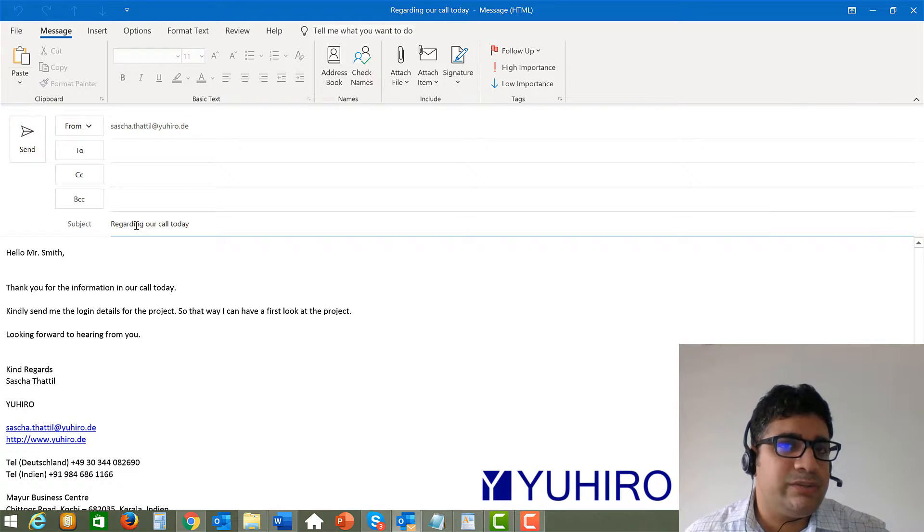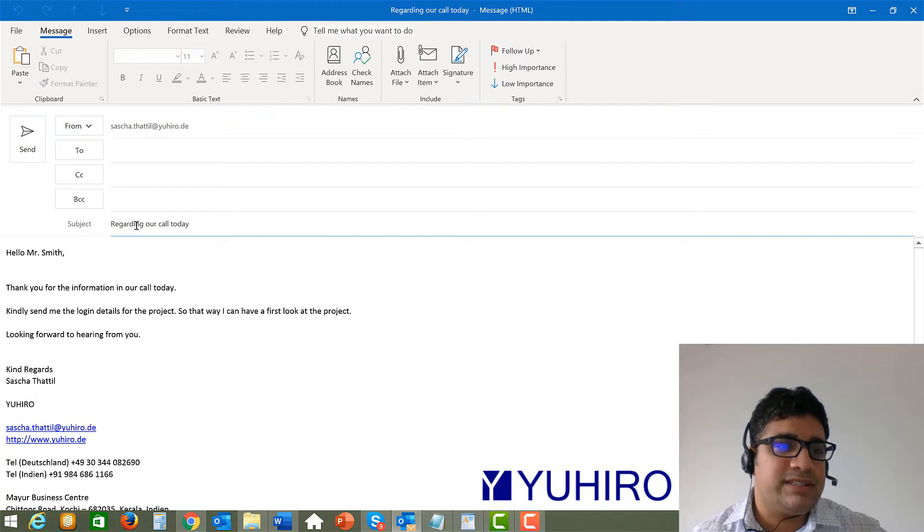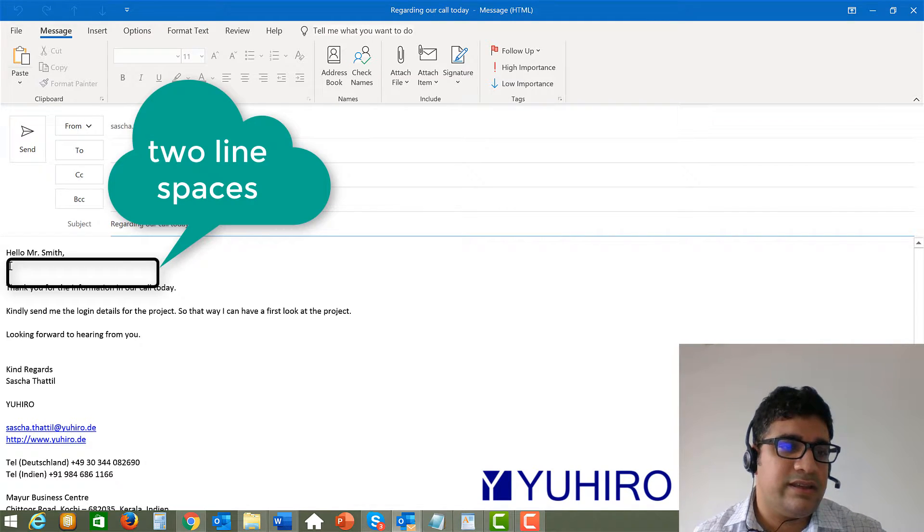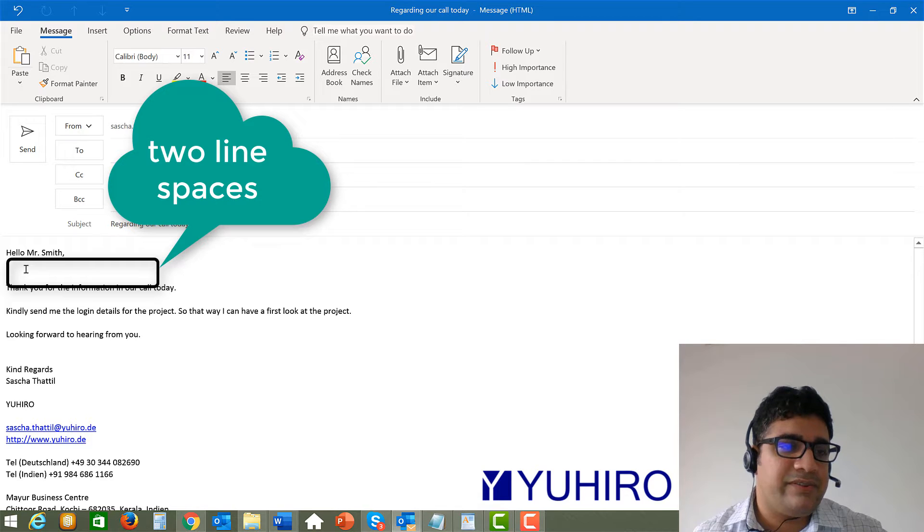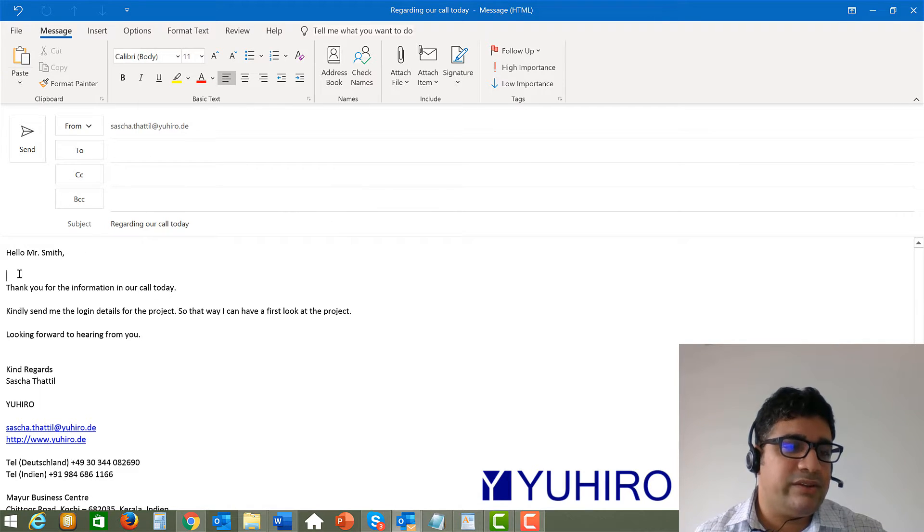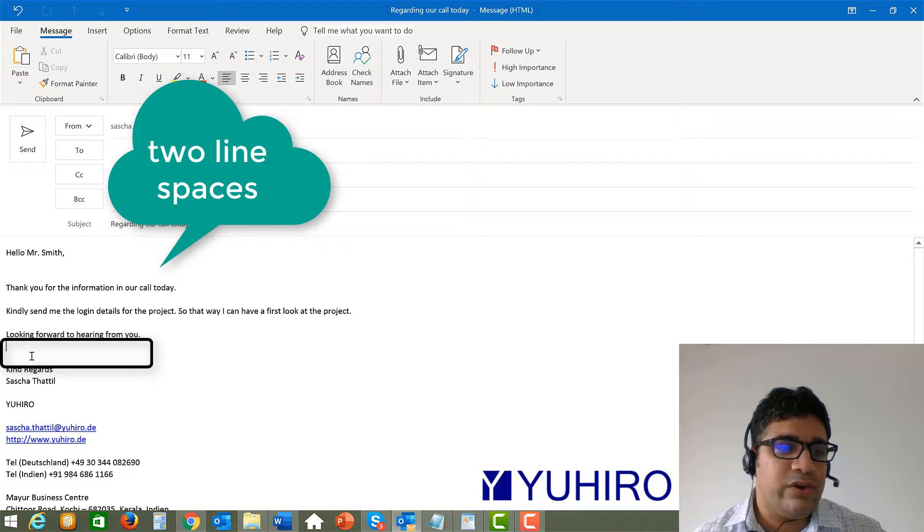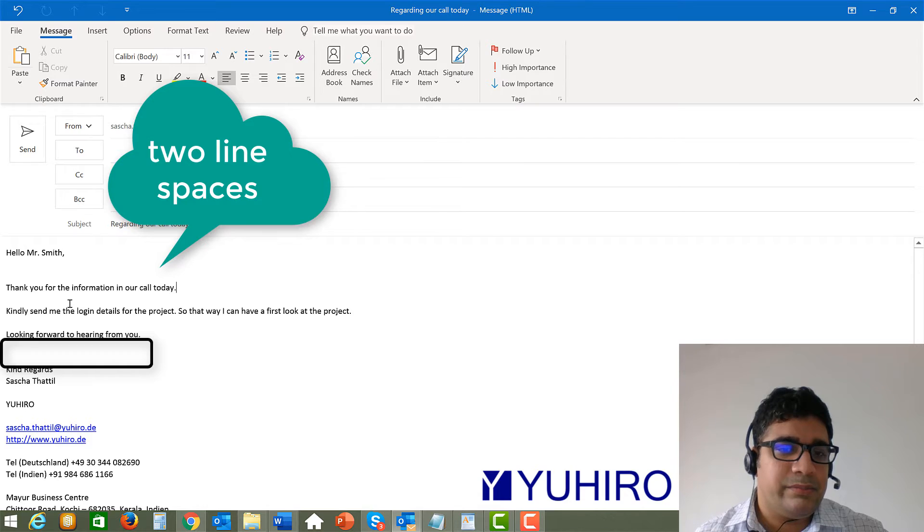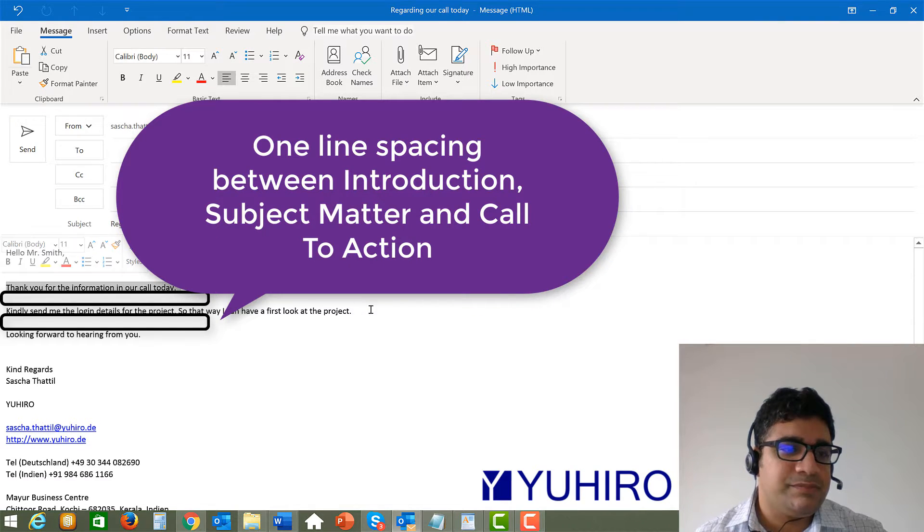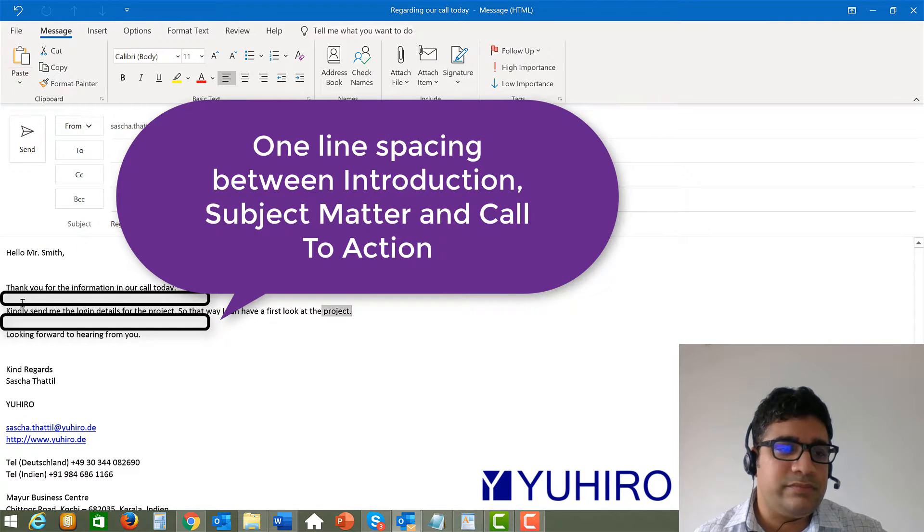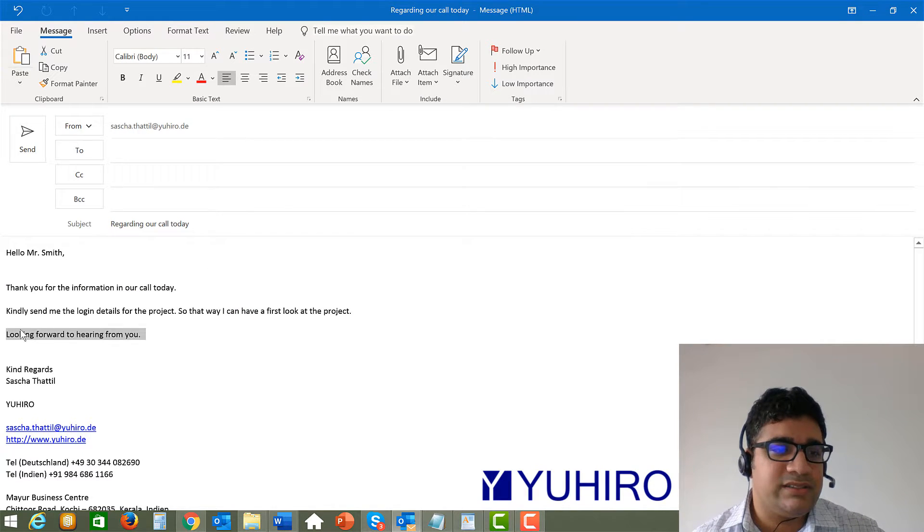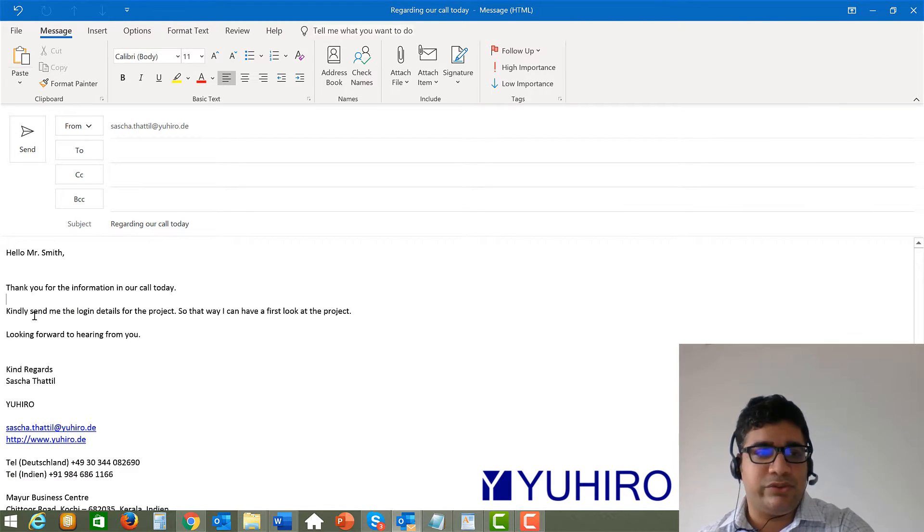And then another thing which you might always want to check is like the spacing. I mean for example you could give two spaces here two lines after hello Mr. Smith. And then also at the end you can give two lines so that it's easier to see. And also between the introduction, the subject matter and also the ending you can keep one line or one space free. So it becomes much more easy to read.